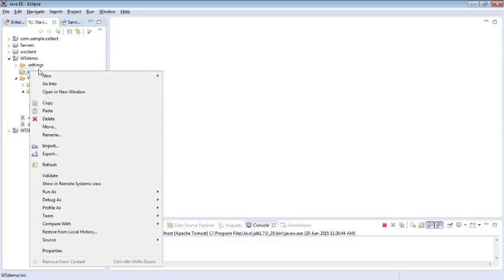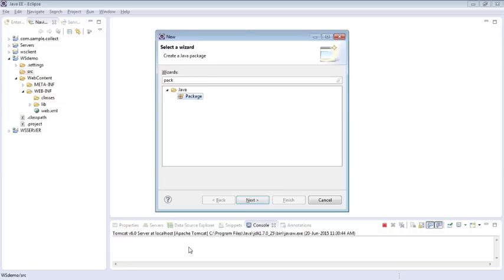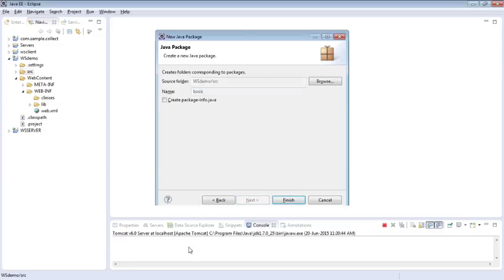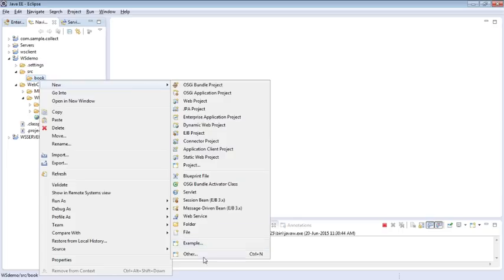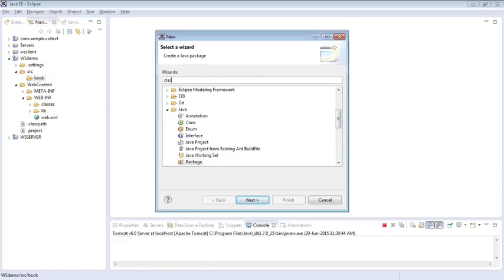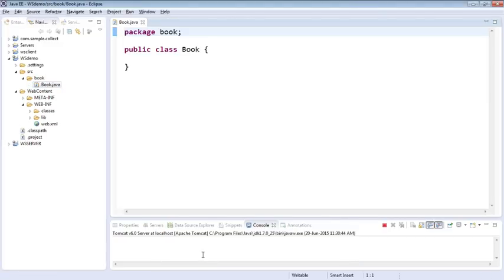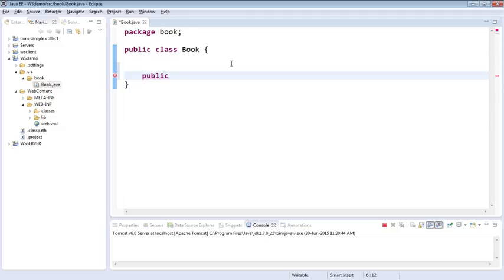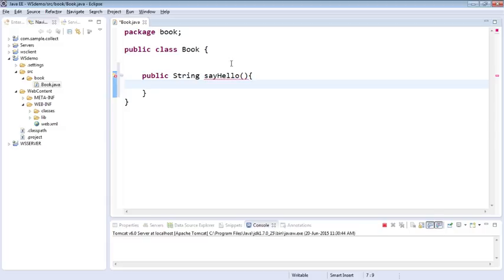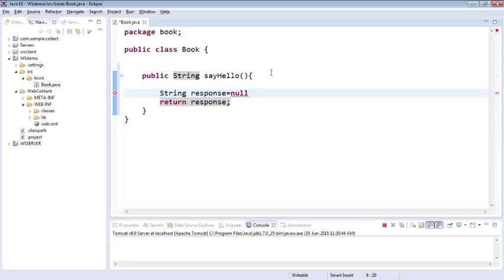Go to your source and create a new package. I'm going to call my package 'book' just for convenience. In my book package I'm going to create a new Java class. I'm going to name it as Book. This is just a normal class, nothing new for now. I'm going to quickly create a hello world method, sayHello. Just simple as that. I'm just going to return something, let's say a response. Create a variable response. This is just a normal Java method, nothing new until now.